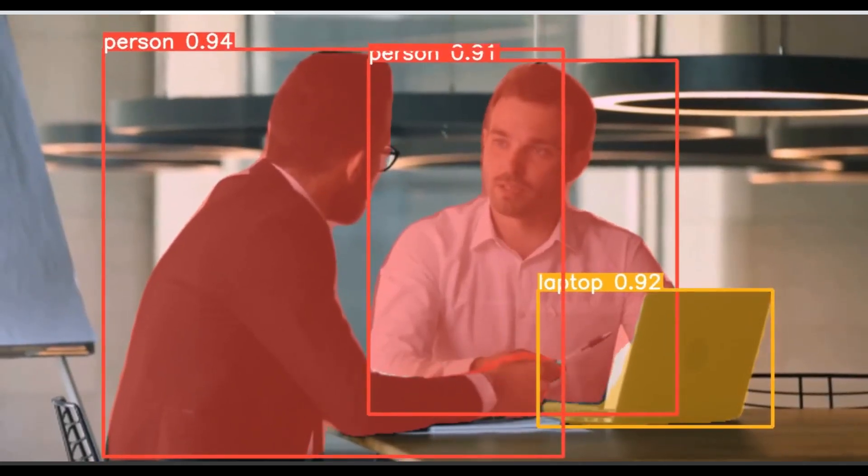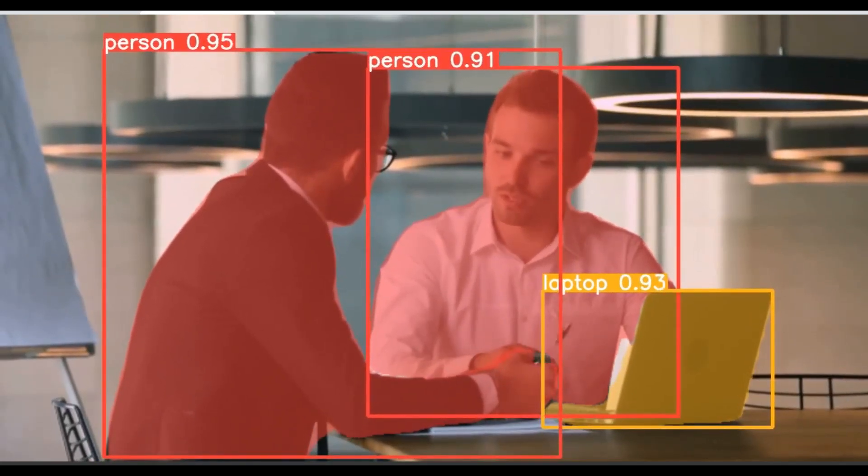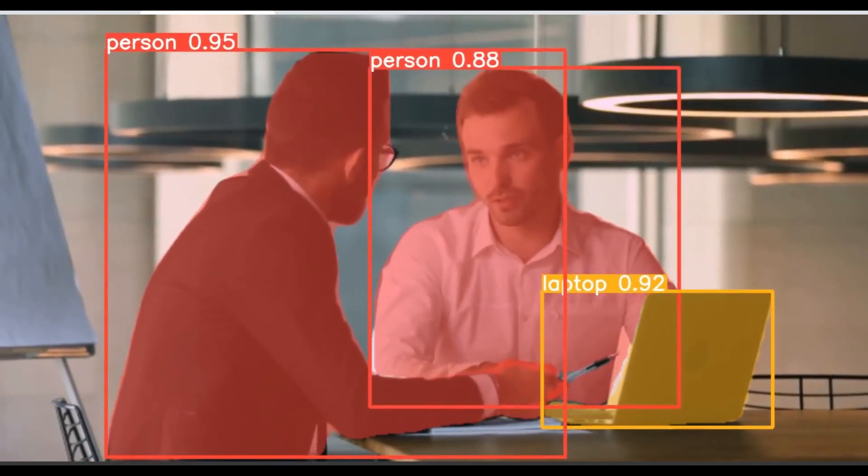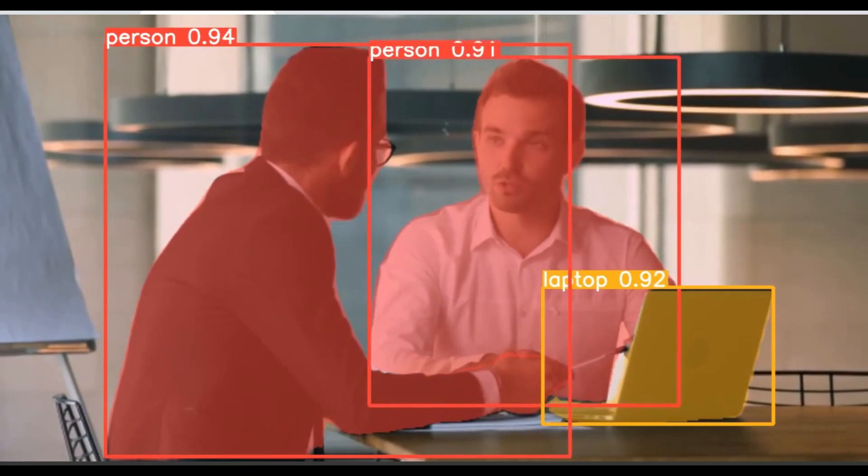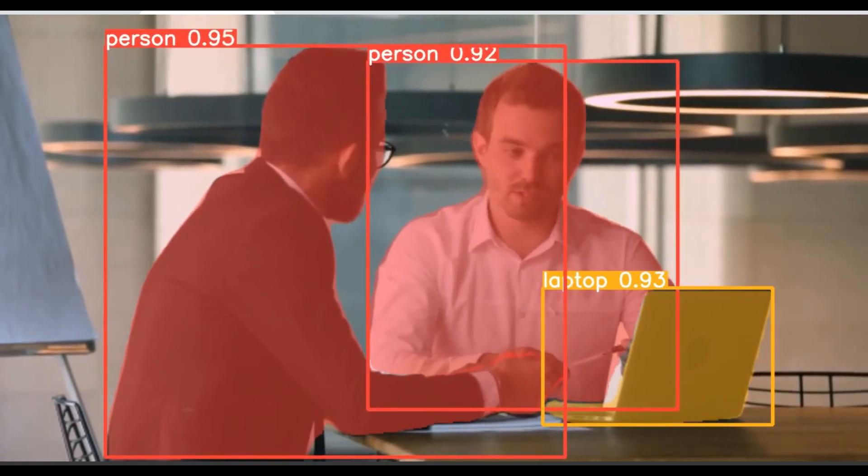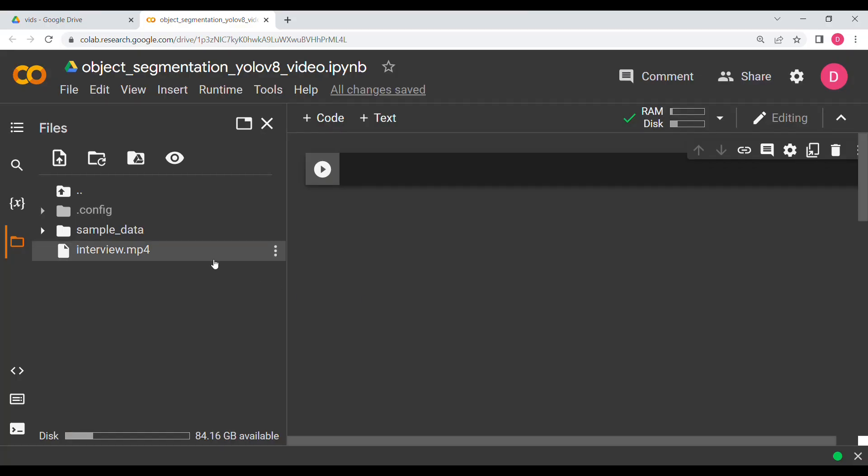Hello everyone. In this video we are going to do object segmentation using YOLO v8 on a video. For that you need to have an mp4 file, a video file. It can be anything. You can see the one I am using right now on the screen.